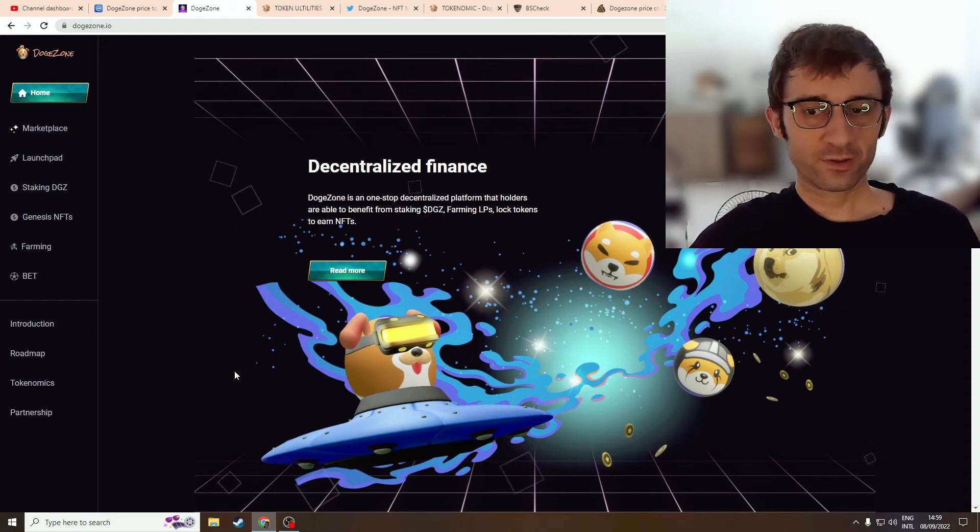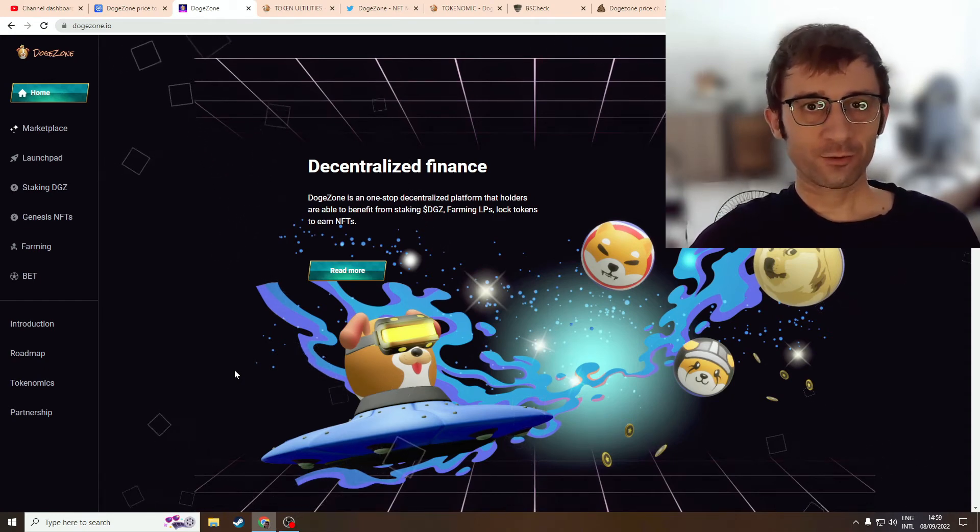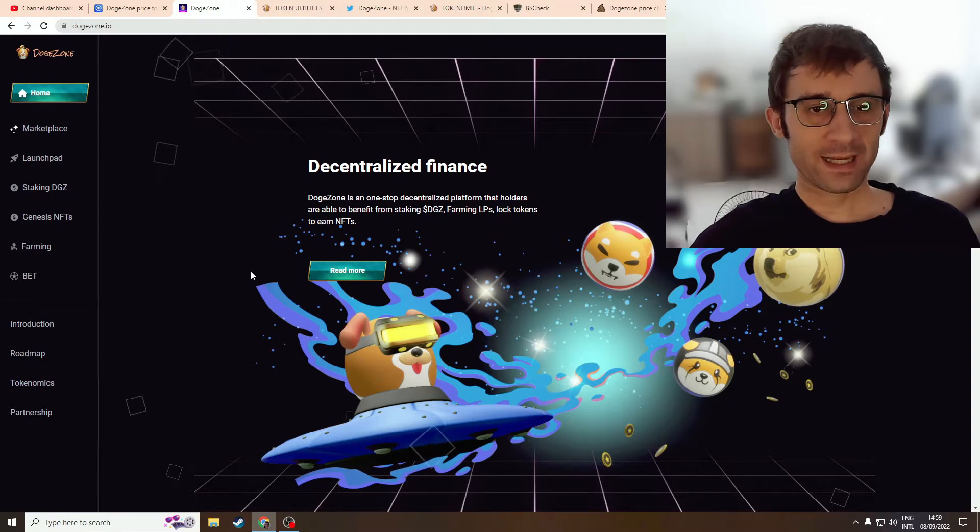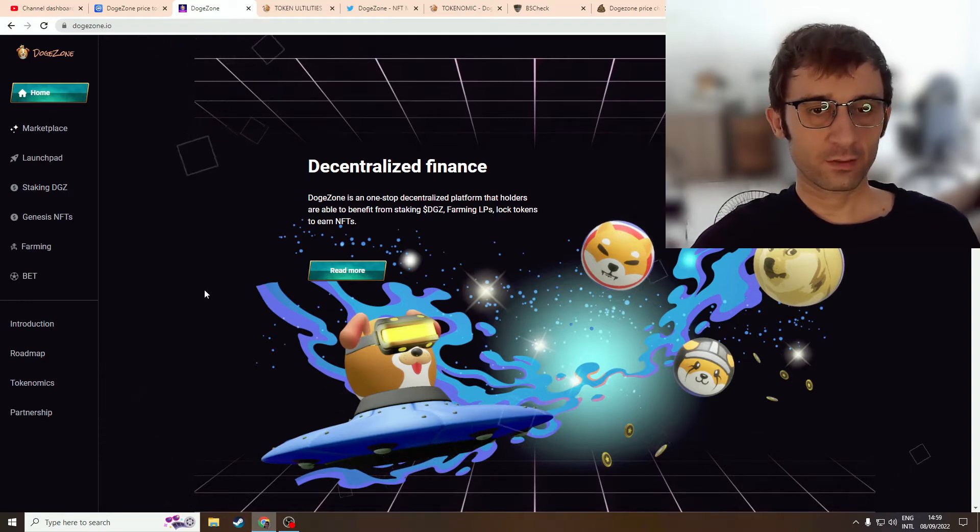DogeStone - is it a scam or does it have any utility? I'll be taking a look through the project and giving you my thoughts at the end of this video.